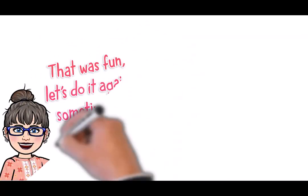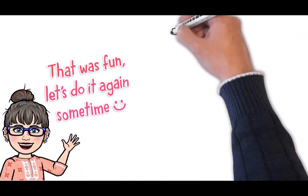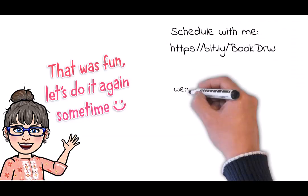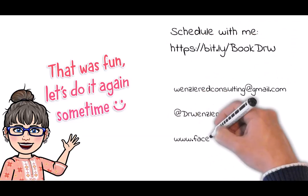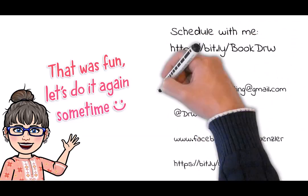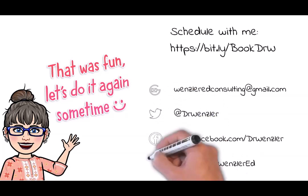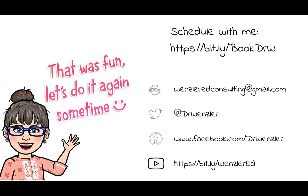Thank you so much again for joining today. As promised, my contact information is up on the screen. If you do find yourself in need of support, please don't hesitate to reach out. I'm here to help in whatever way you need. Have a fantastic rest of your day. And again, thank you. Cheers.